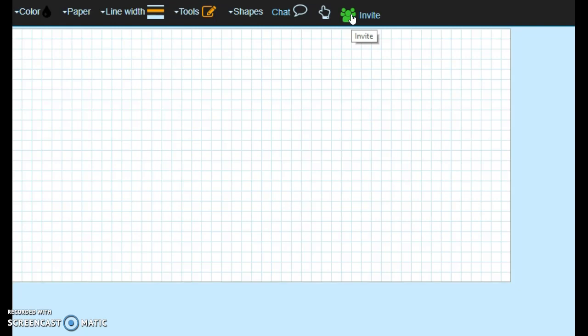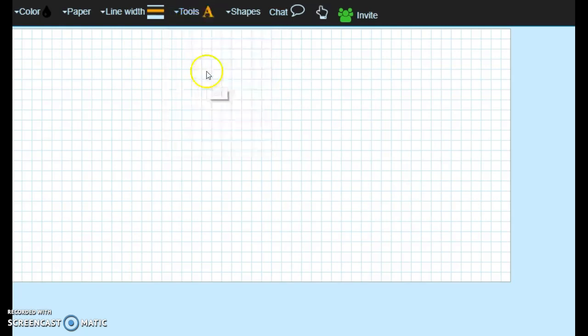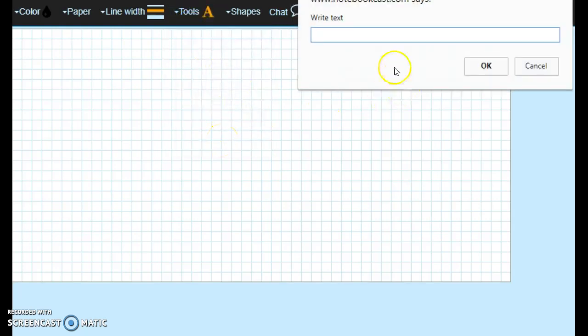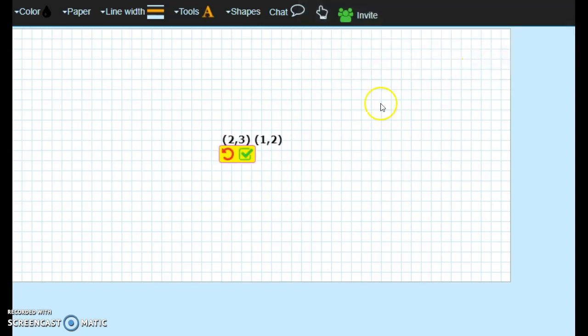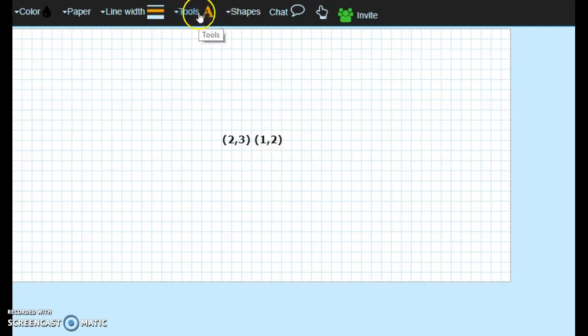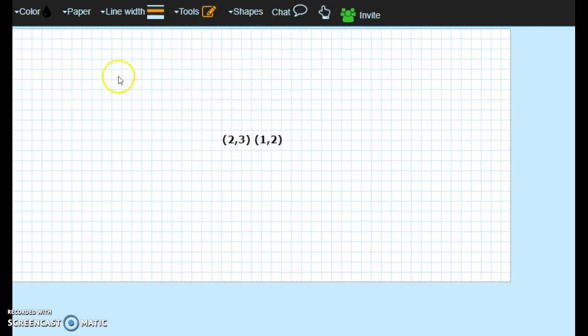So let's say I've given you the points (2,3) and (1,2). So I'm going to go here, click on tools, text, click anywhere on the board, and a little text box pops up. So I'm going to put in the points (2,3) and (1,2). Once you're done, click okay. You click the green arrow, make sure everything's fine. Then now I'm going to go back to my pencil.